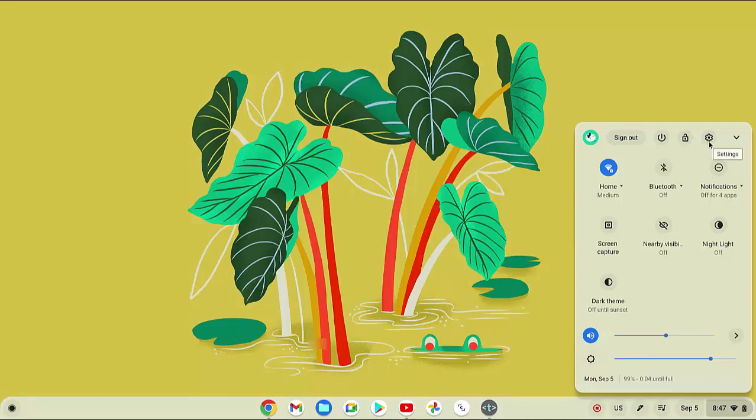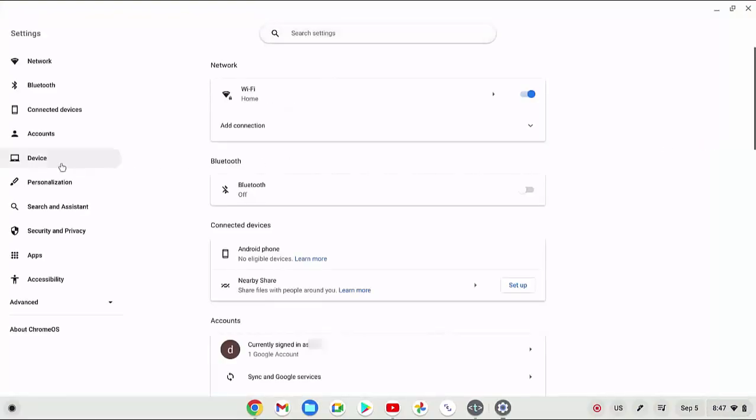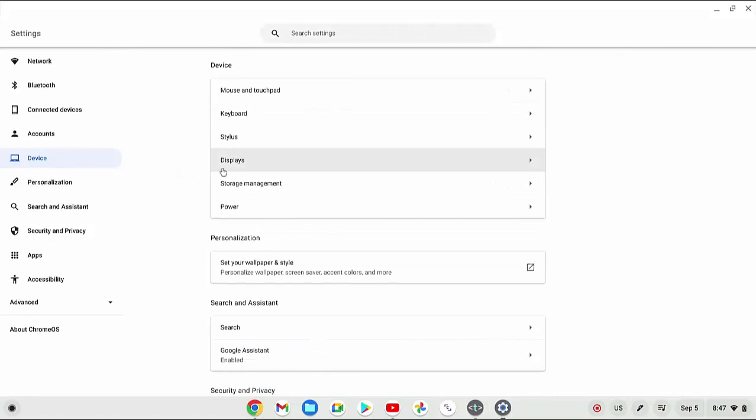And then click settings icon, click device menu, and then click displays.